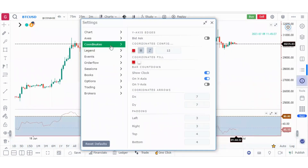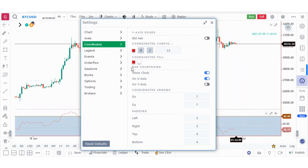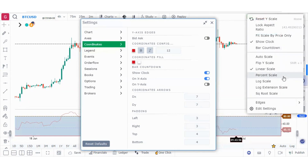In the coordinate settings, you can see bid and ask on the edges of the Y axis — enabling it shows the bid and ask values. You can also configure your coordinates and change the colors. There is a clock display option you can enable here. You can also enable bar countdown on the X axis or Y axis, which can also be done by simply right-clicking on those axes.